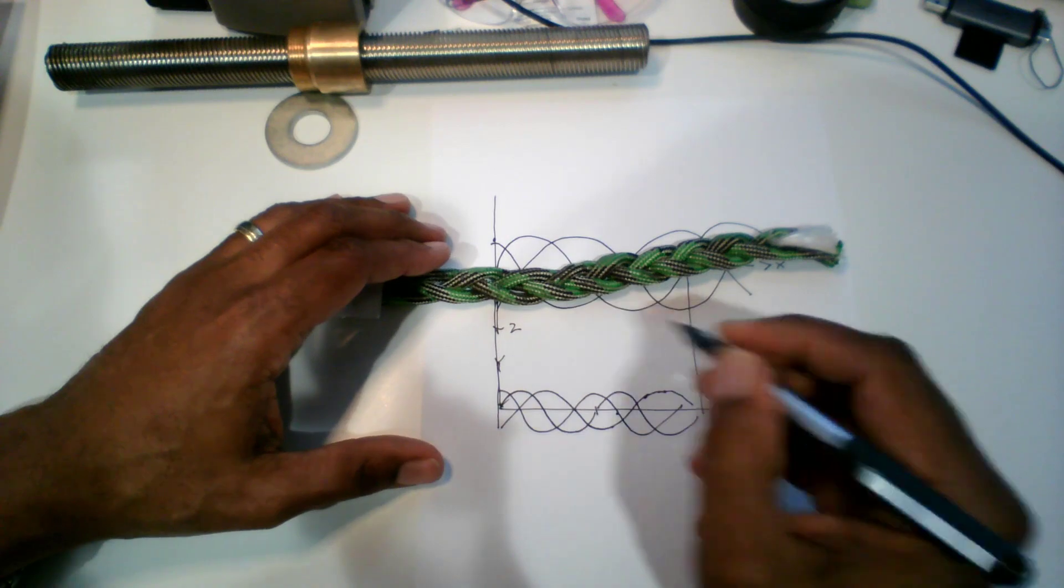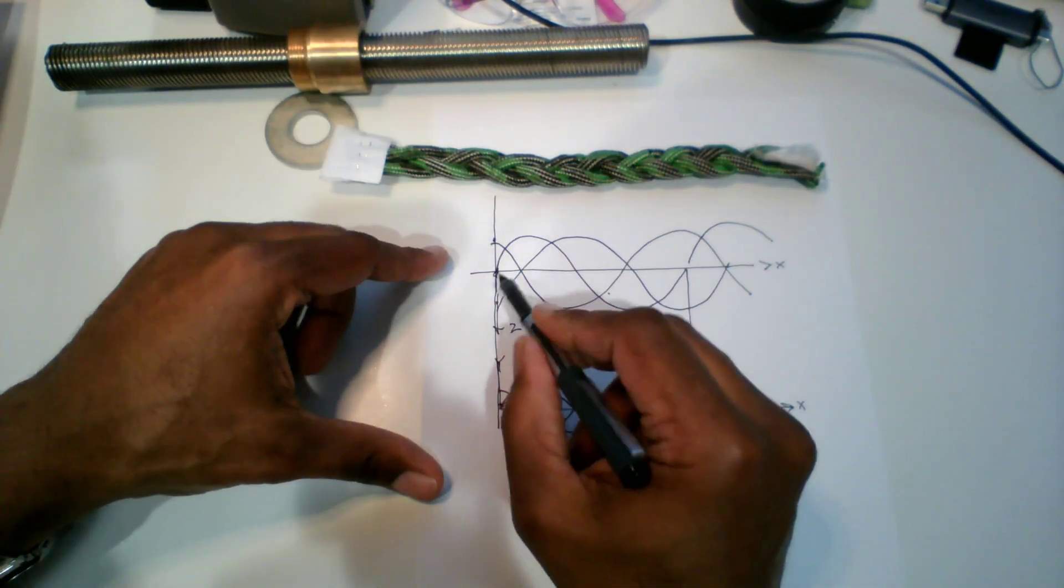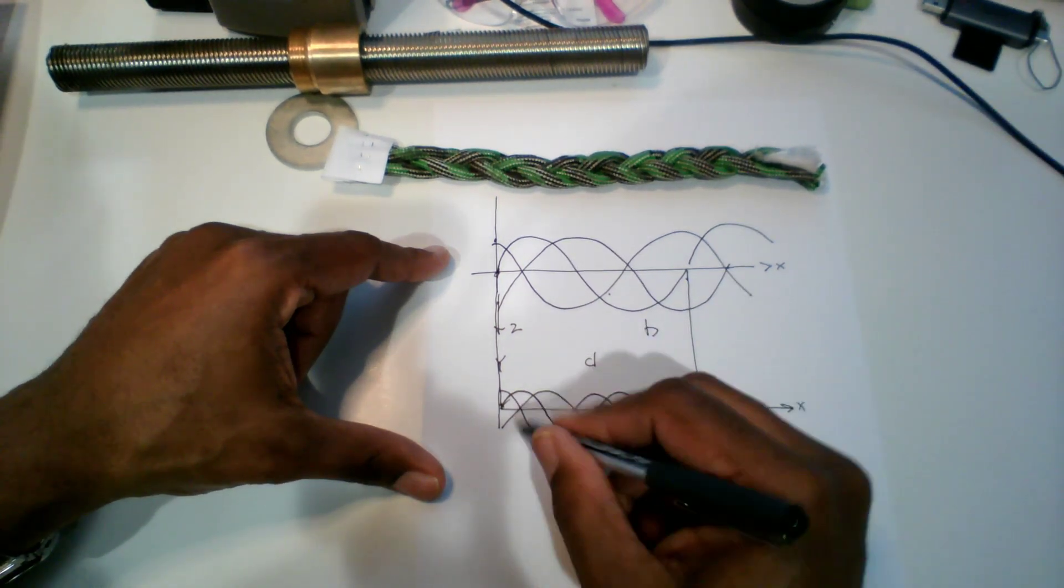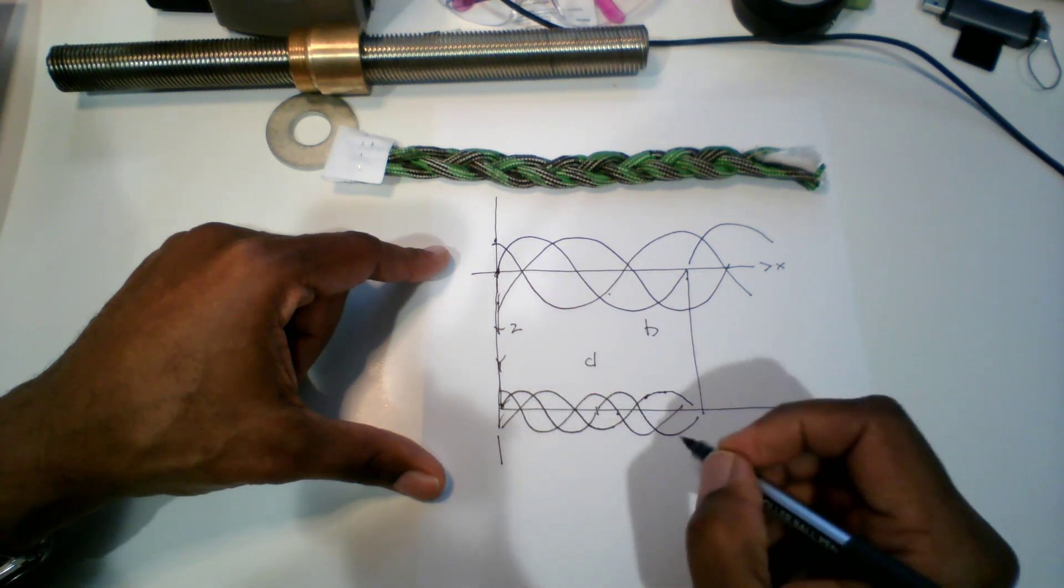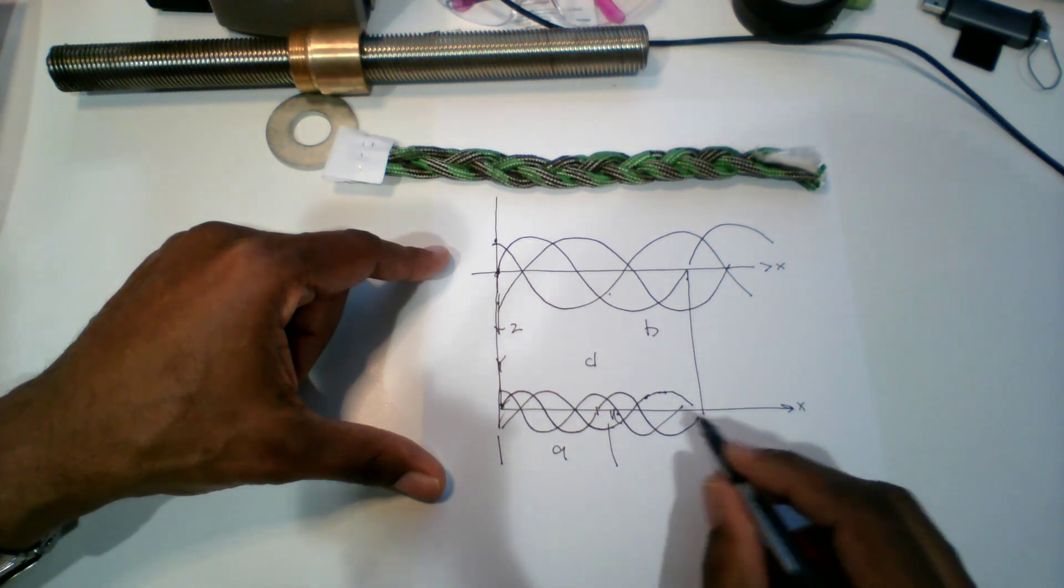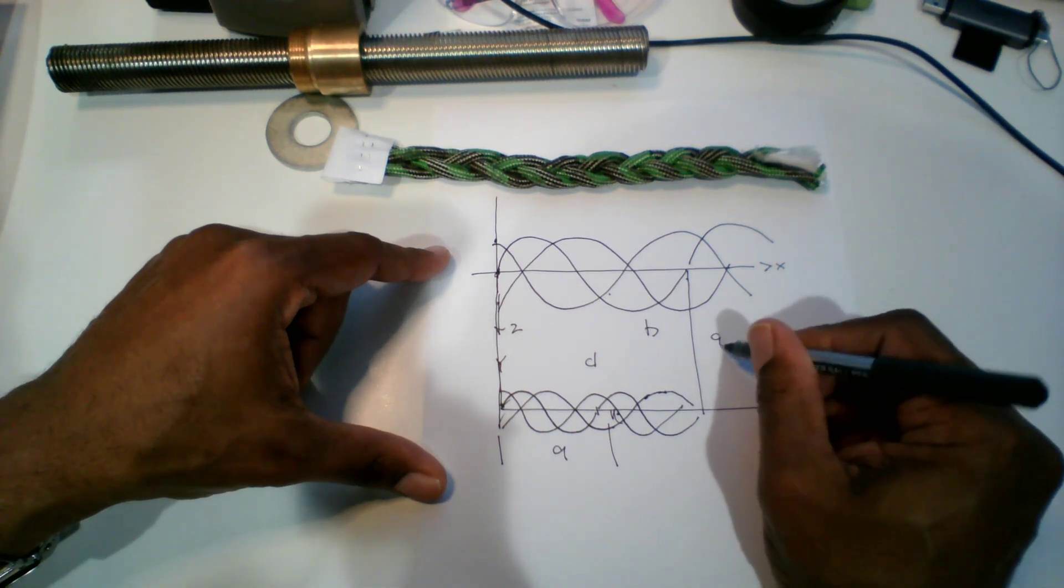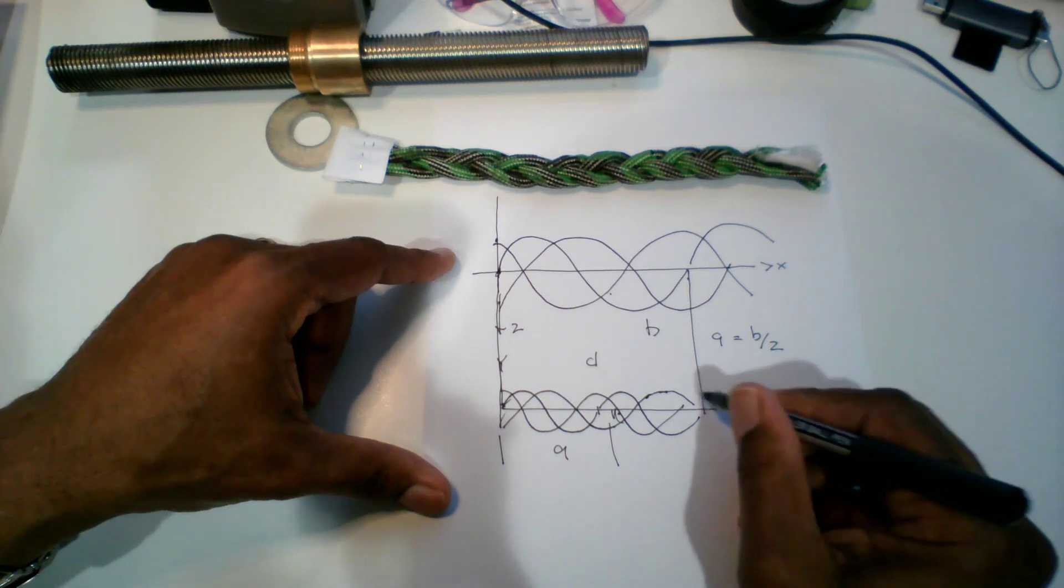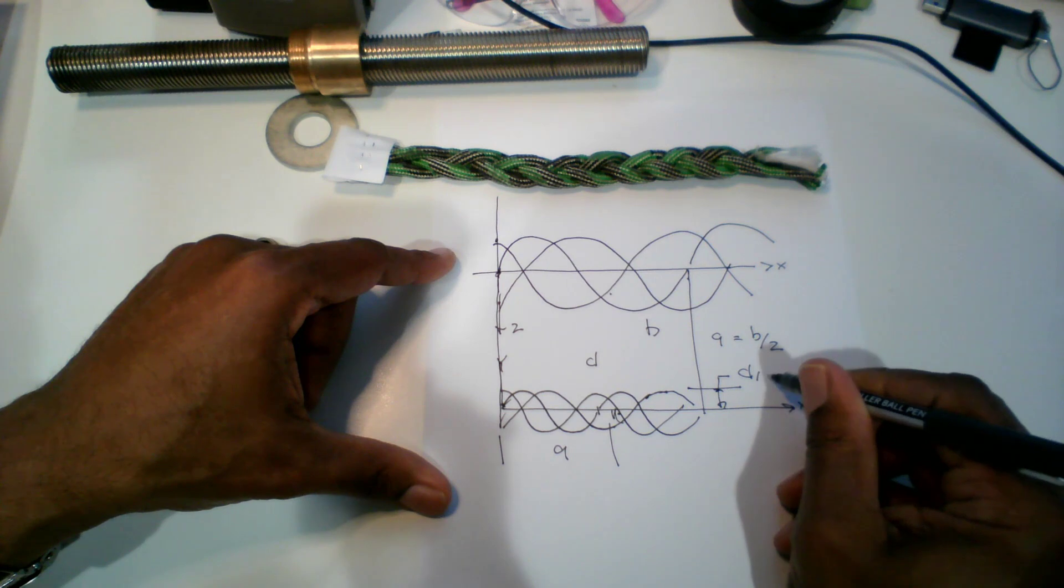I'll define some variables like the diameter of the cord will be d, and the dimension from here to here will be b. The dimension from there to halfway is a. I'm assuming that a equals b over two, and then I'll assume that this height right here is d over two.